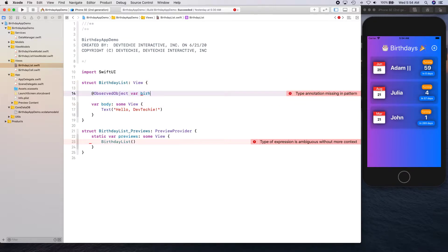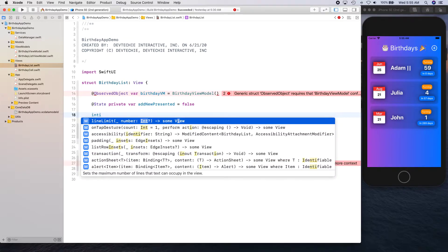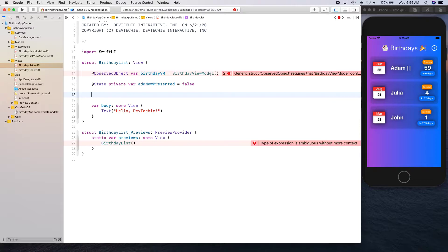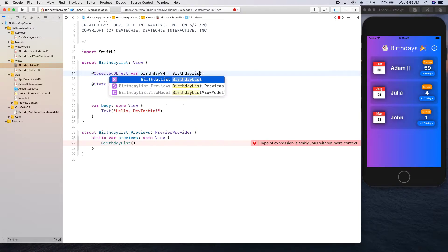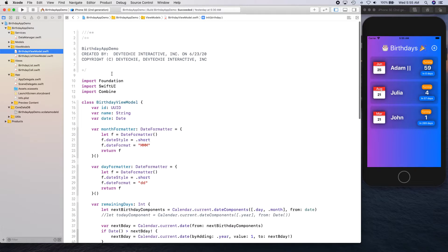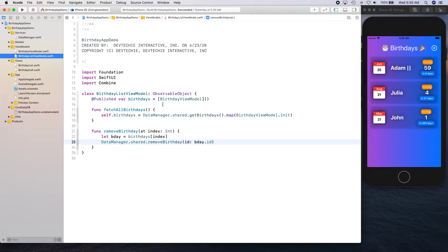We have our BirthdayViewMoodel and we can observe that. We're also going to create a State property which is going to be used to present AddNew — initial value is false. Let's also initialize the birthday list view model. It's not going to be BirthdayViewModel — BirthdayModel is not observable; BirthdayViewModel is the view model that we use in BirthdayListViewModel that actually has a Published property.